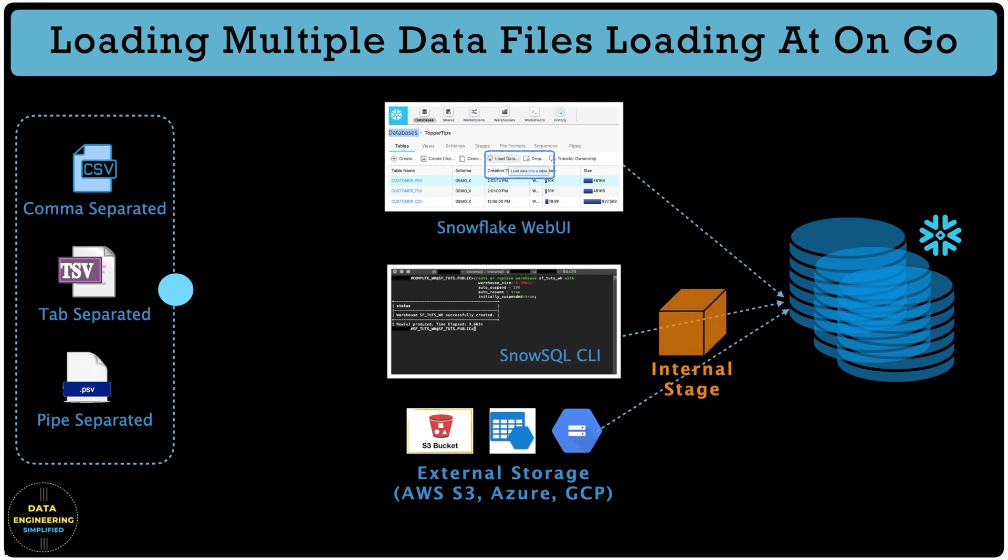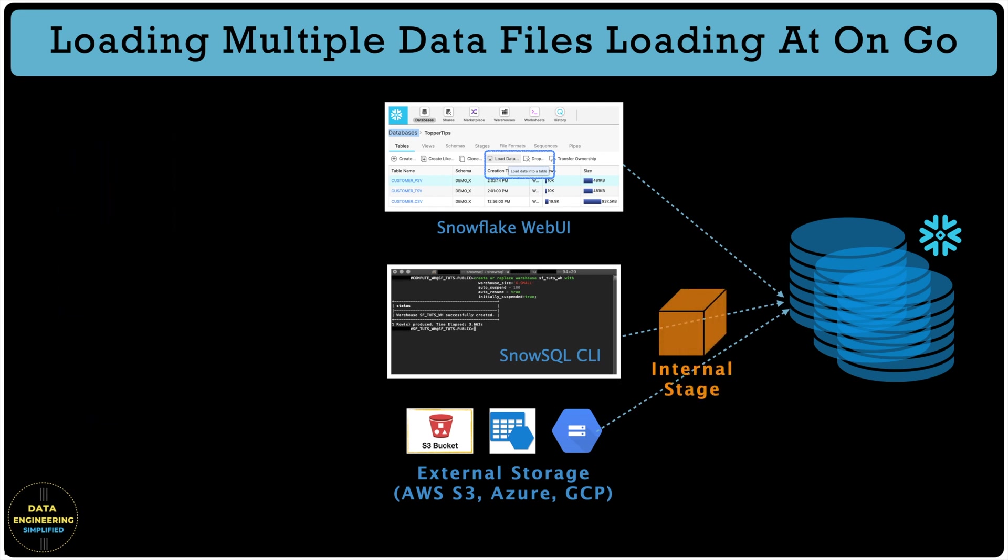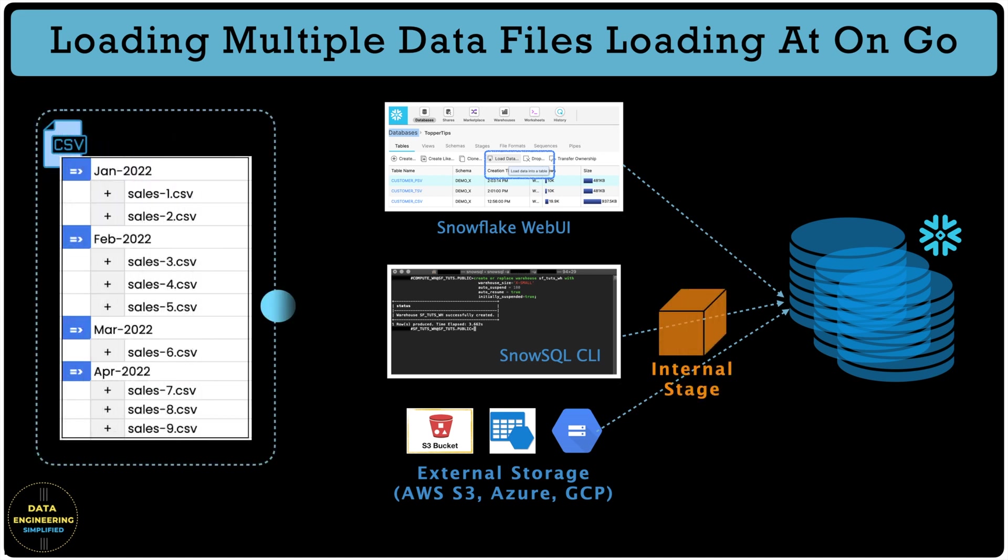What if you have to load many small files or files with similar structure like a CSV under a partition folder by date or a country at one go from your local machine? Then Snowflake Web UI may not be a suitable candidate. Then you have to use SnowSQL from your local machine along with user stage with additional copy parameter and that's what we are going to learn in this episode.